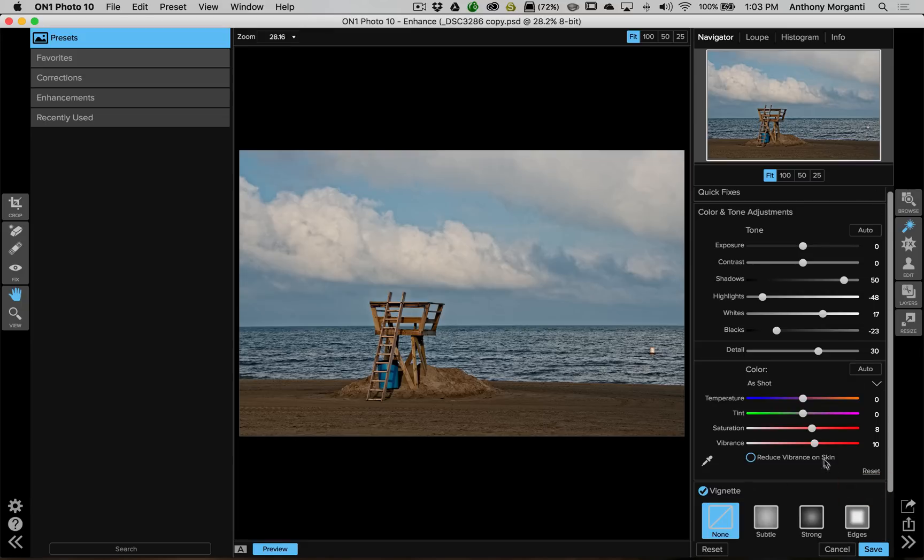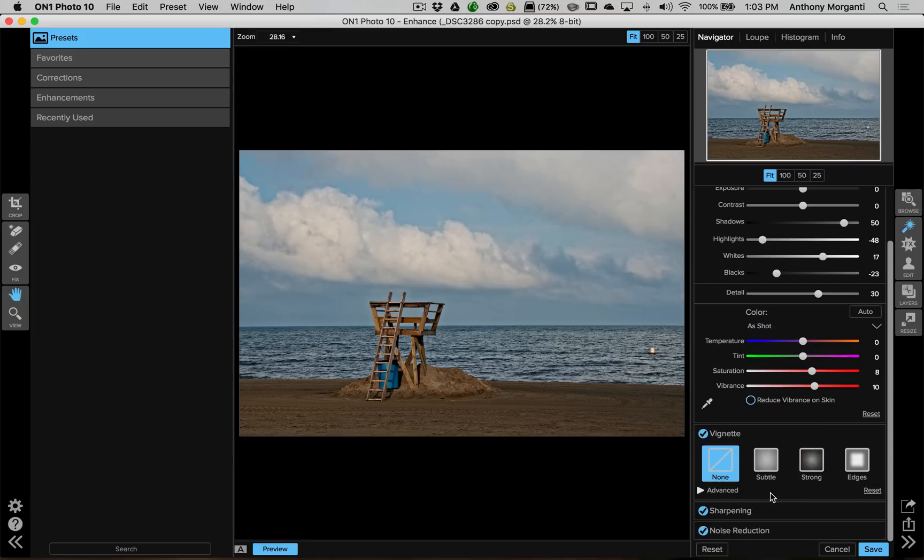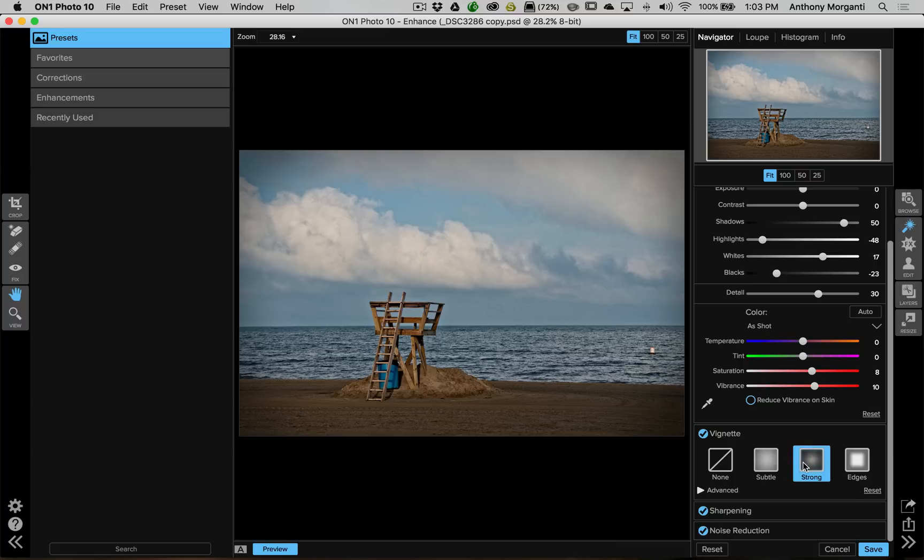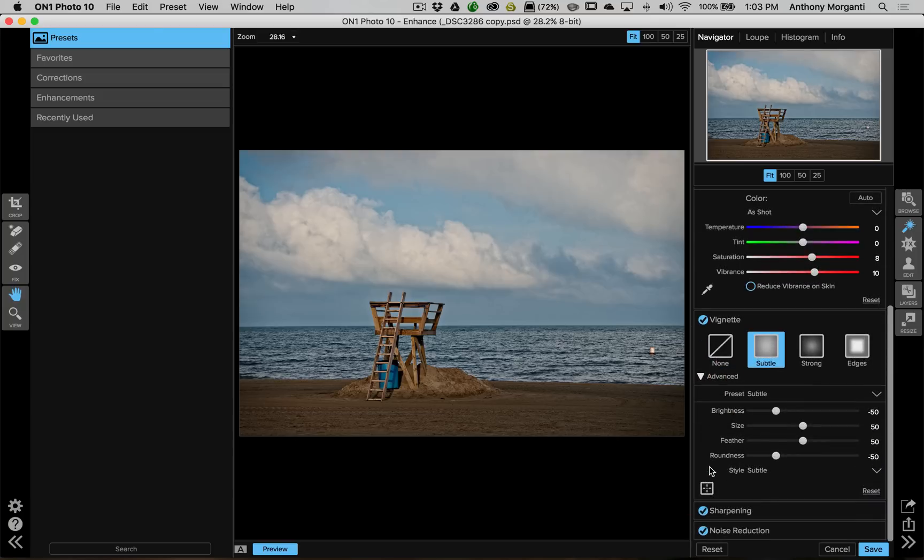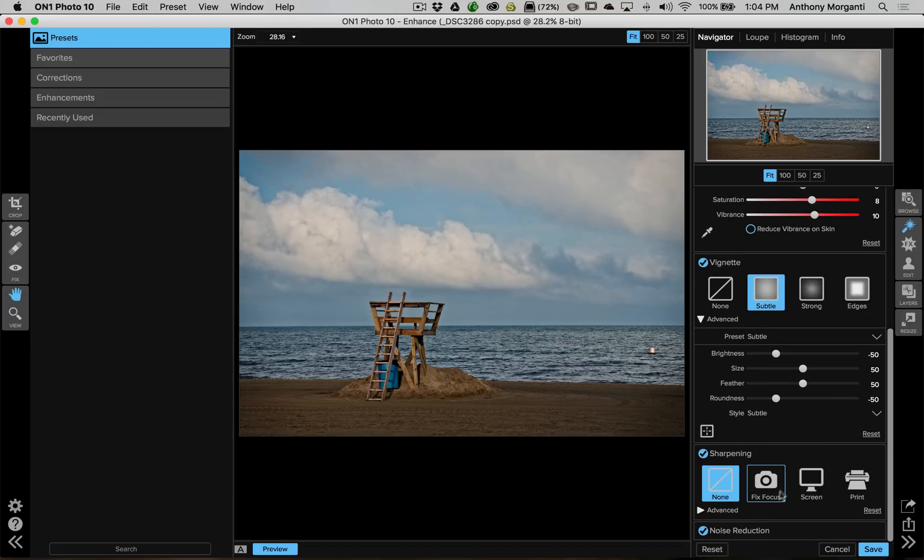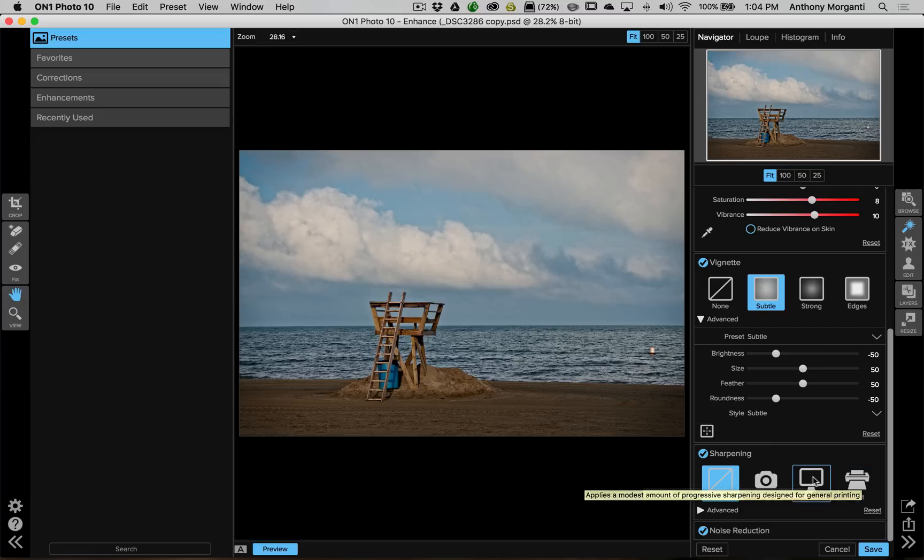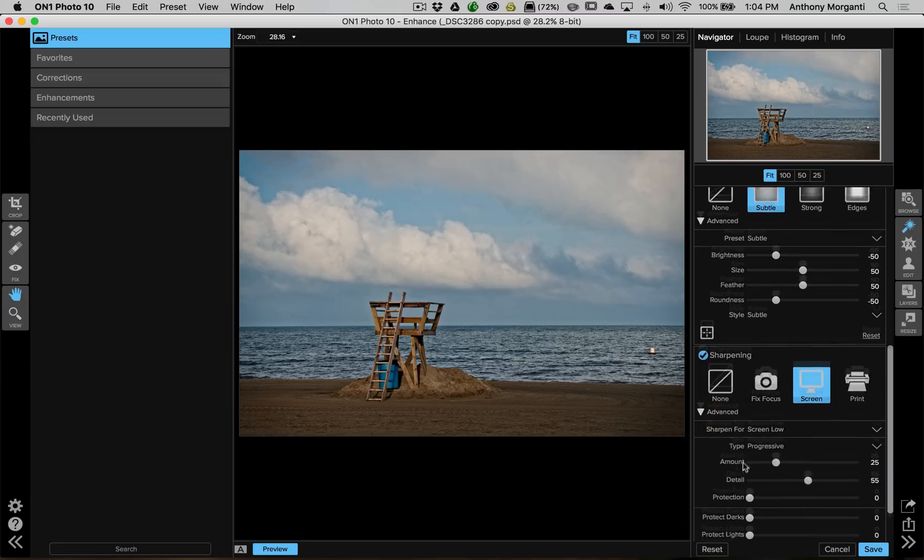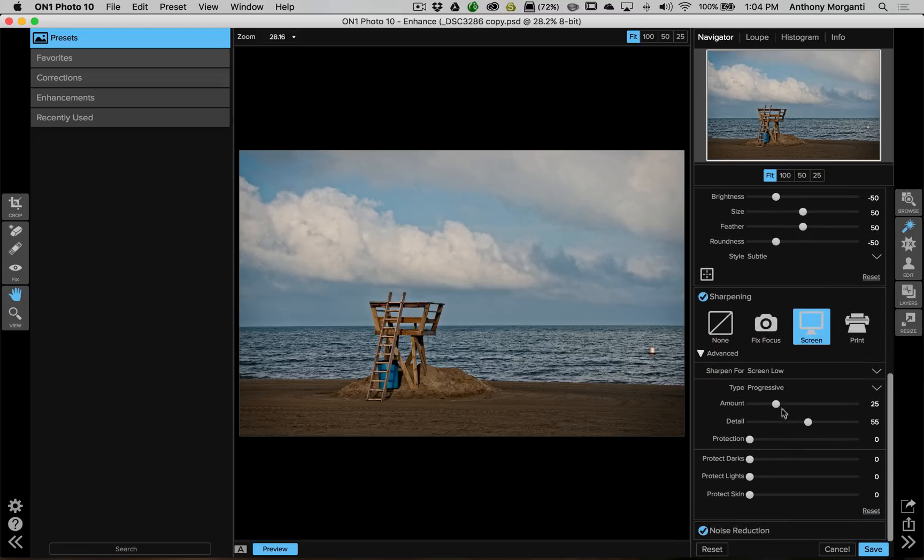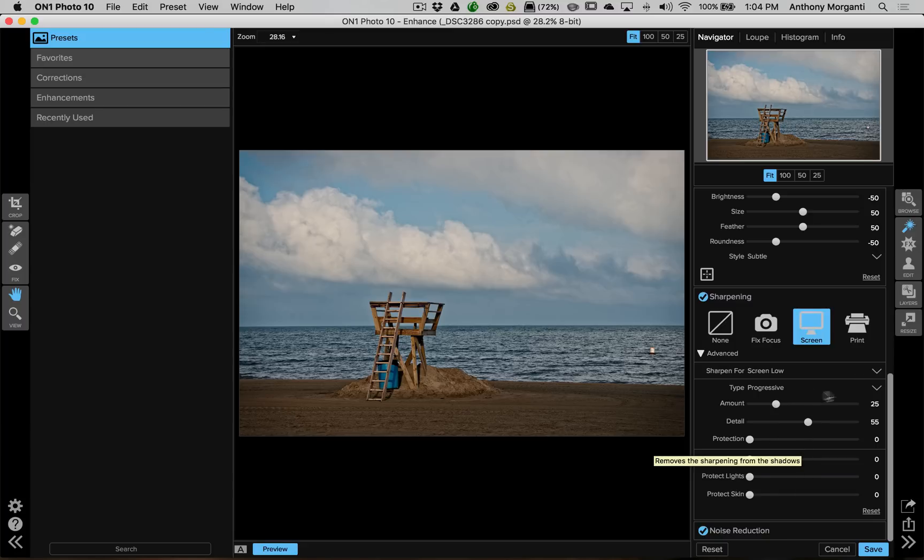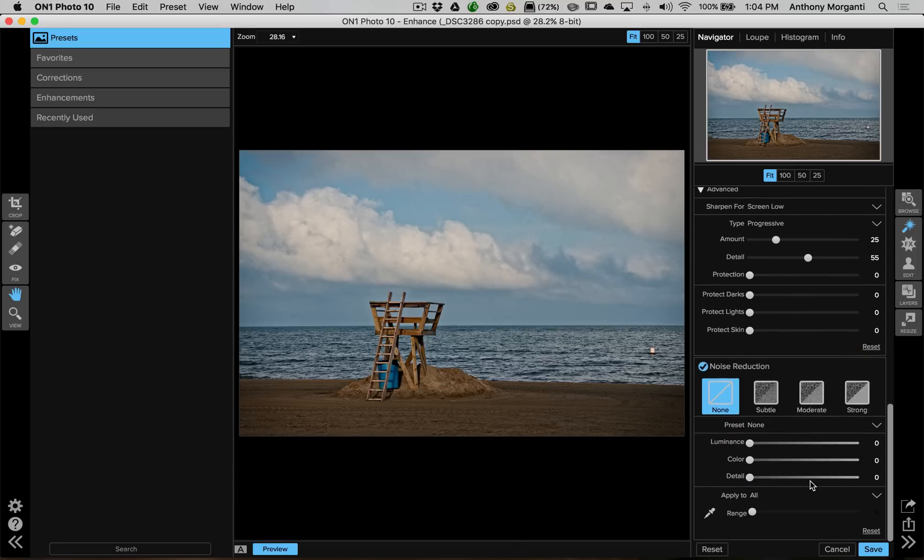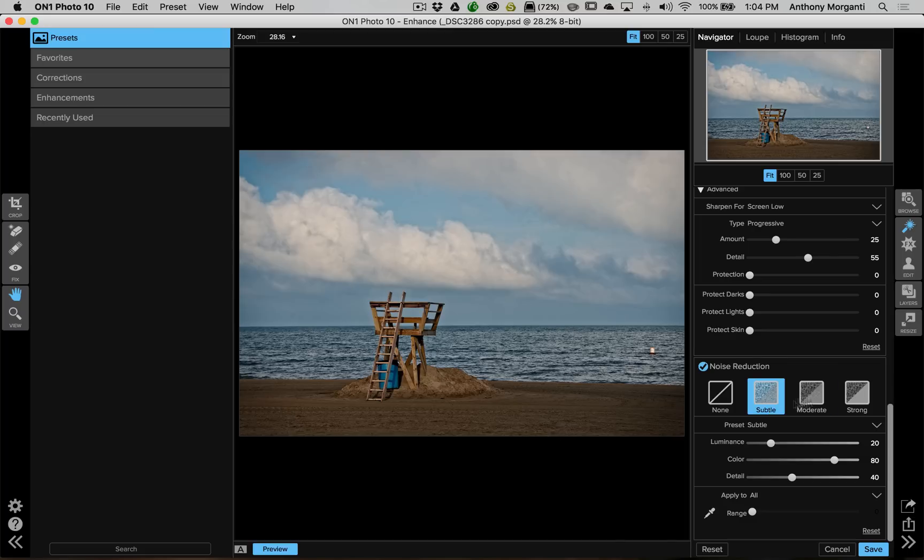Then we could go down to the vignette tab and we could add a strong vignette, let's say. Although I prefer subtle vignettes like that, there has an advanced little expose triangle there where you could actually adjust the vignette more specifically to your liking. We have sharpening here and we could just fix focus or sharpen for screen or sharpen for print. In this case, we're going to sharpen for screen. It has, again, an advanced area below that where you could actually adjust the sharpening more specifically for the way you want the image to be. We have a noise reduction area here and again, you have these kind of quick areas here where you could do some subtle noise reduction or moderate noise reduction or you could dial in specific to your needs from there.